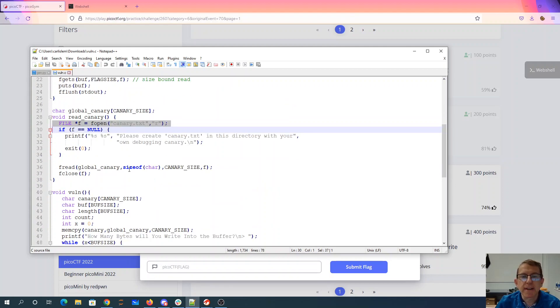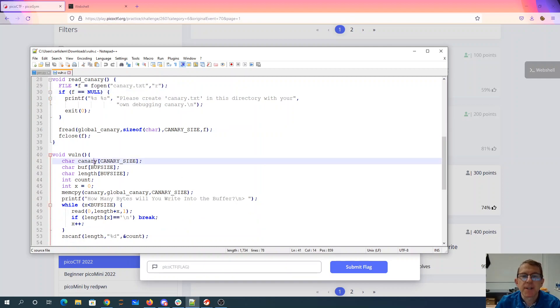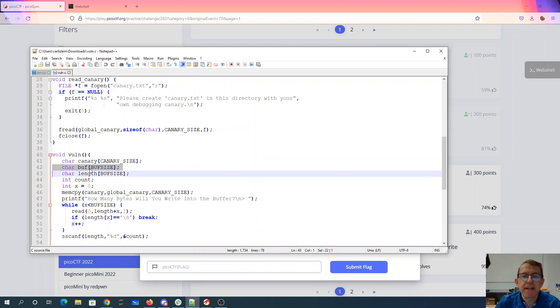Normally in a compiler what you do is you put a canary on the stack to protect against buffer overflow and you do that randomly. You can see here they've stuck the canary immediately after the buffer.